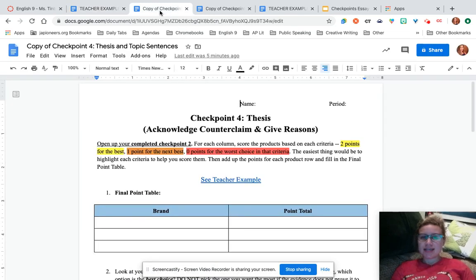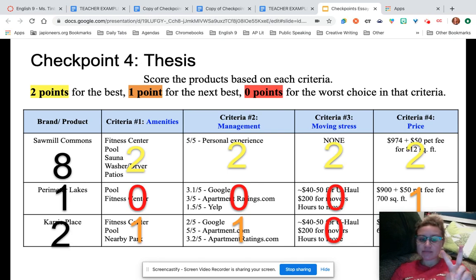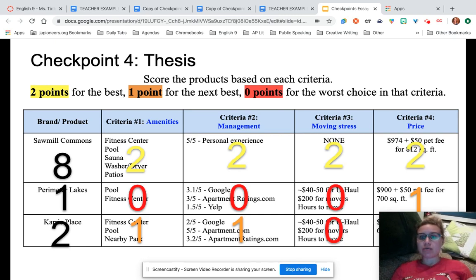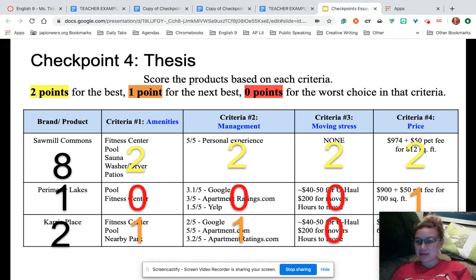This would be a good time to pause and go back to your checkpoint two, look at your research, and decide which one is the best — give it two points — which one is the next best — one point — and which one is the worst — zero points. Once you've done your whole table, add up the rows and see what you get.